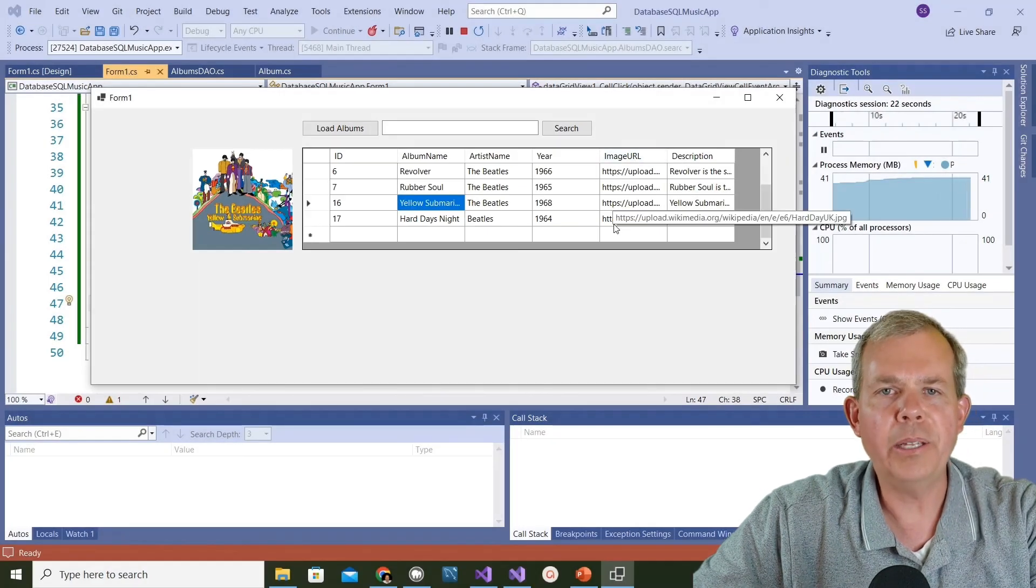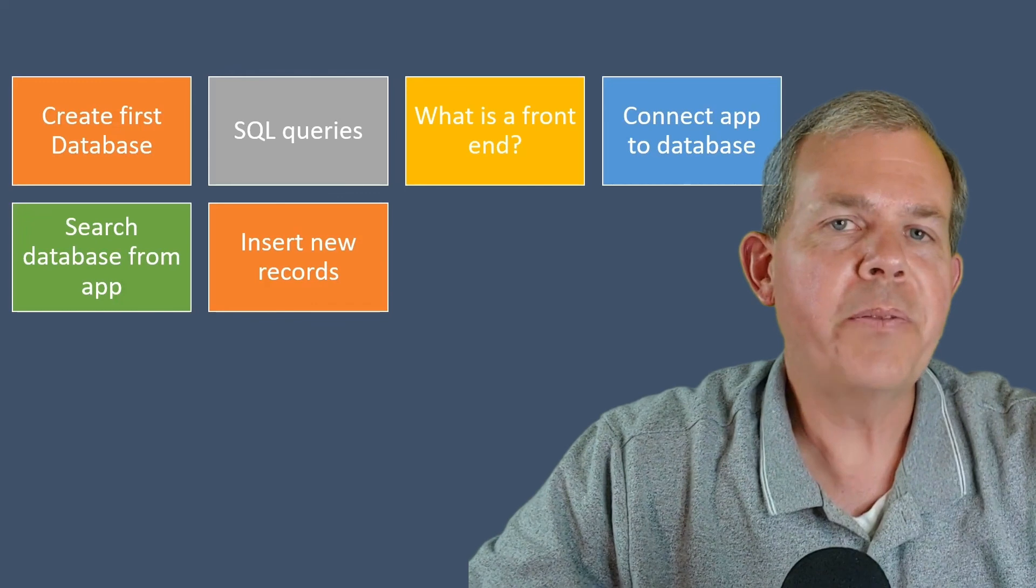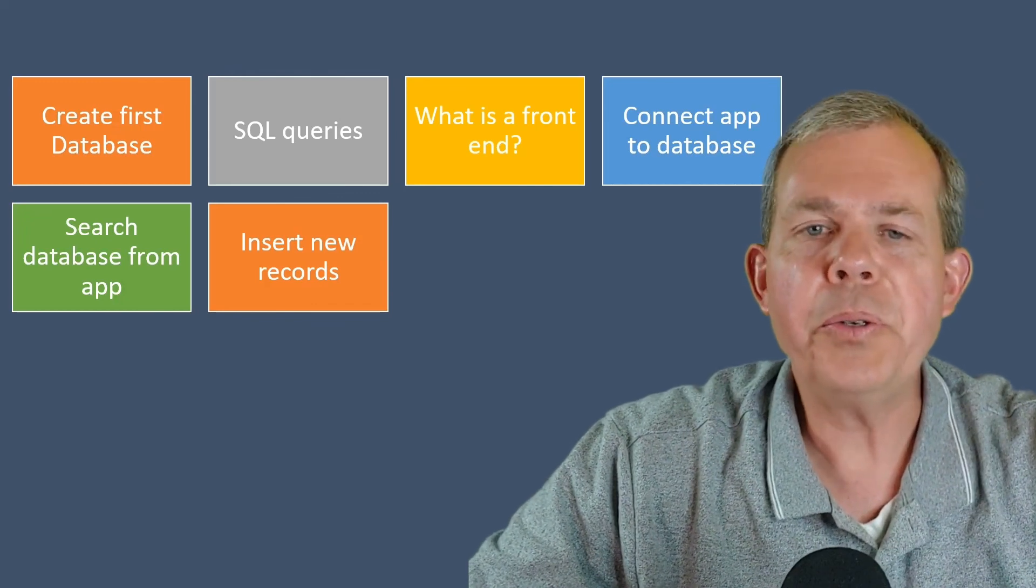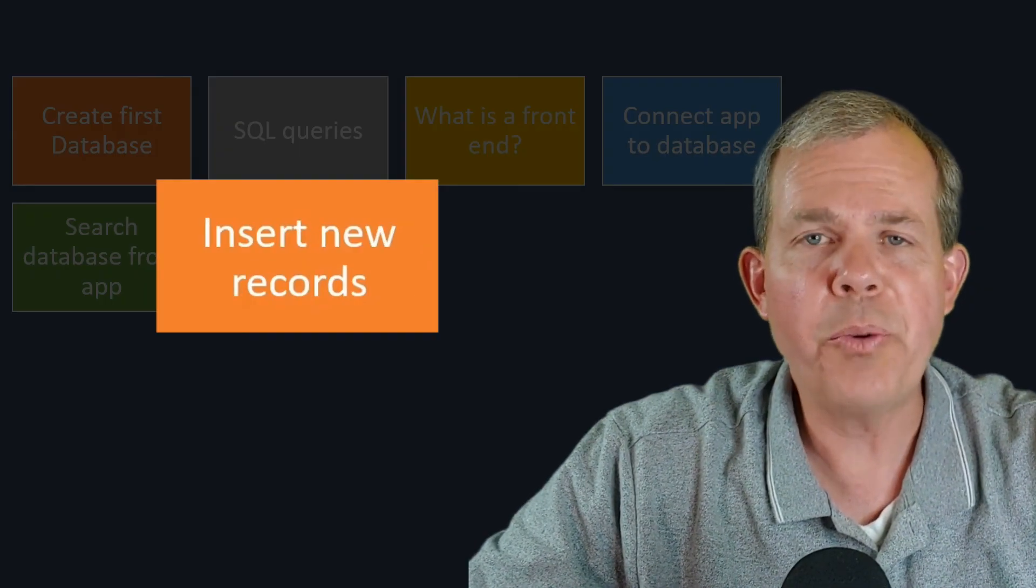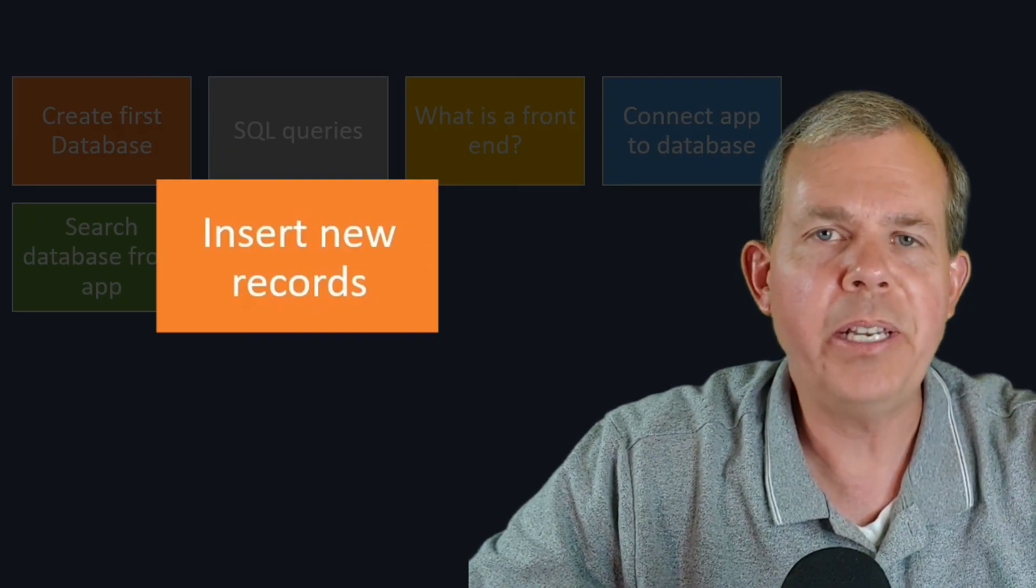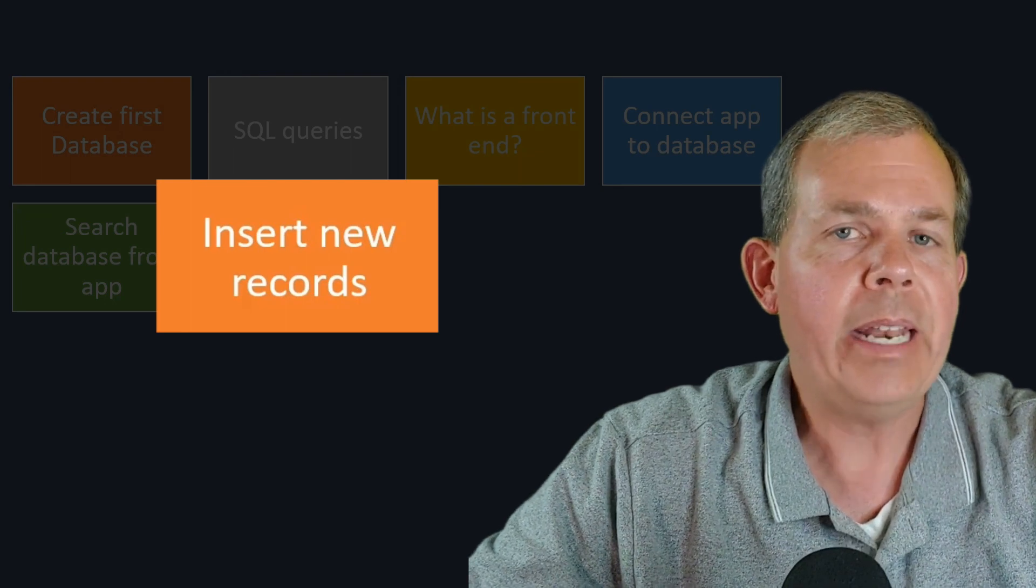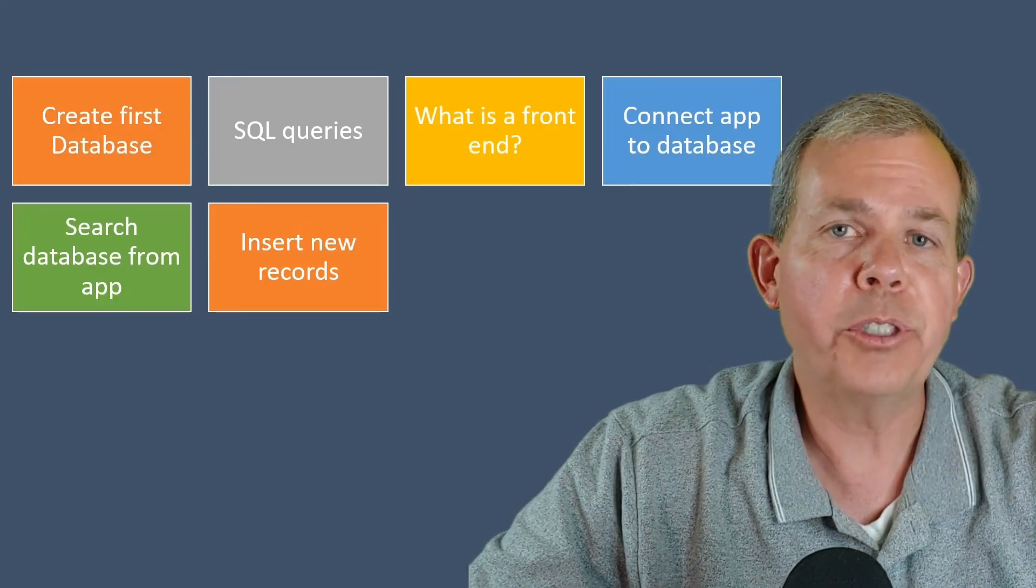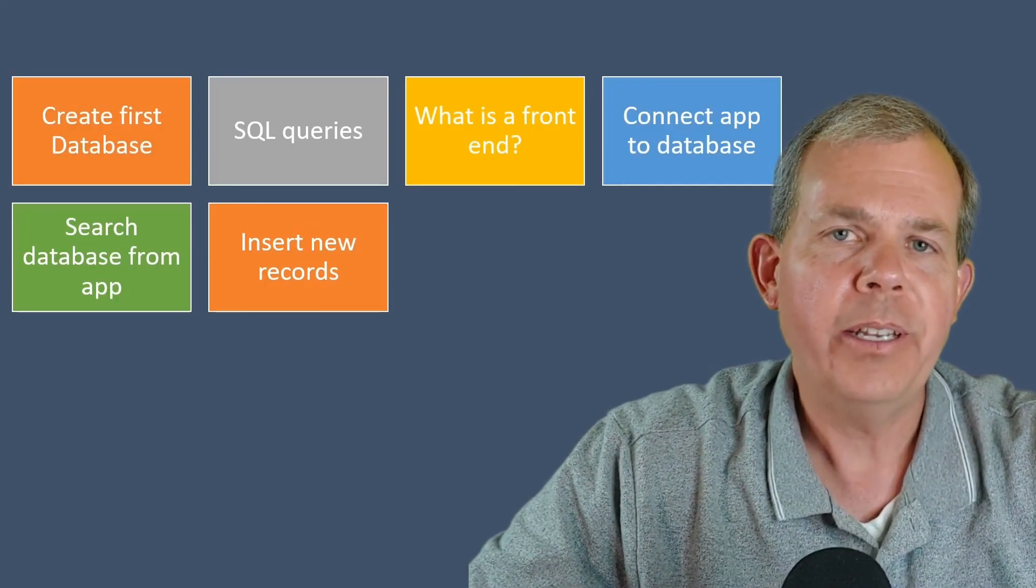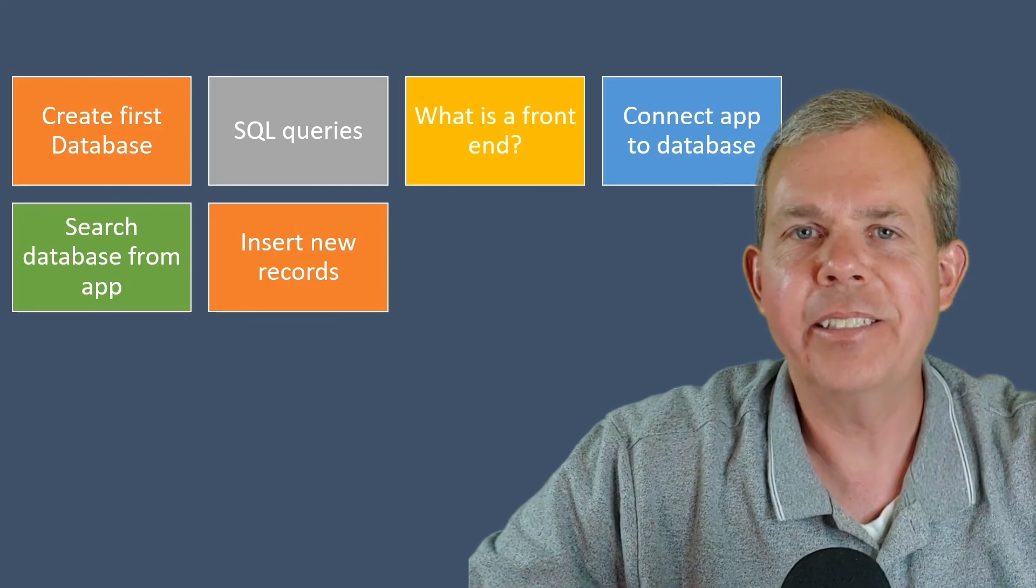The next video that we're going to do is going to be inserting new records. We need to create a little data input form and add new albums as the user chooses to. Let's do that in the next step.